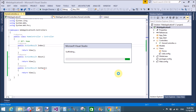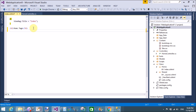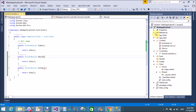In the home view we have index.cshtml page, that is the home page by default. In ASP.NET this is the default web page. You can put your home page content here. This is the home page. Now build the project.